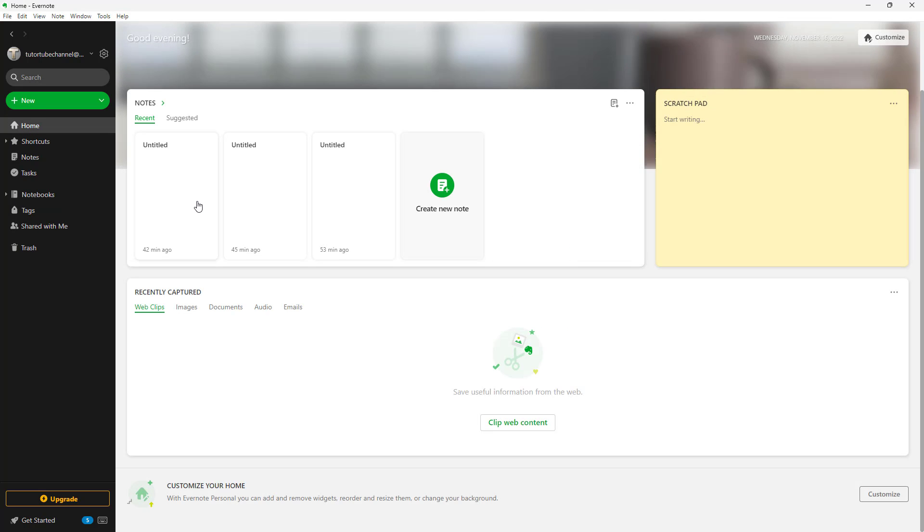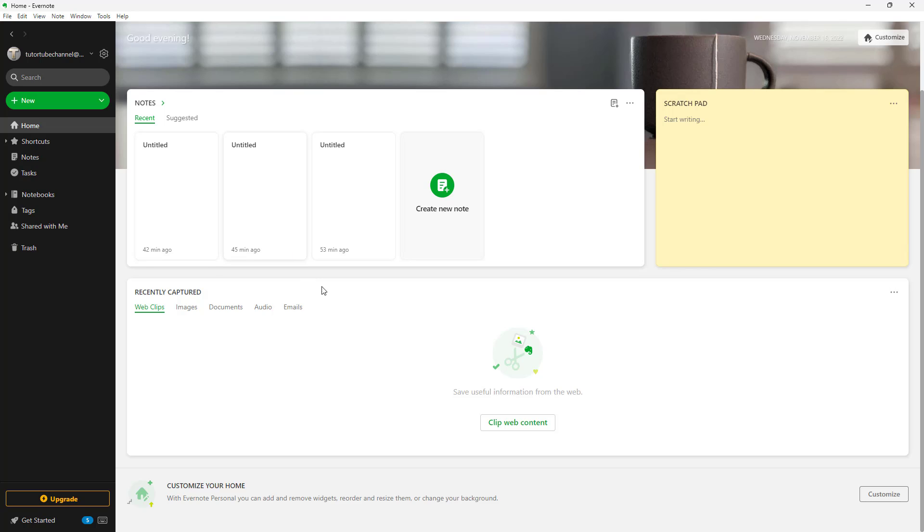Throughout this course, we are going to explore the various tools that are provided in Evernote to manage notes that you may want to have and tasks as well. So I hope you guys learn something as always.